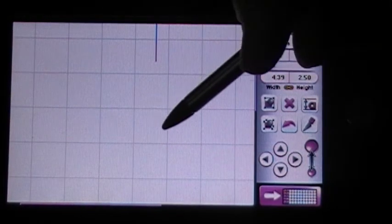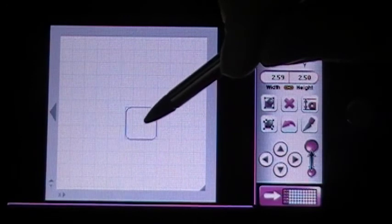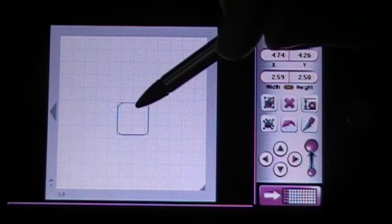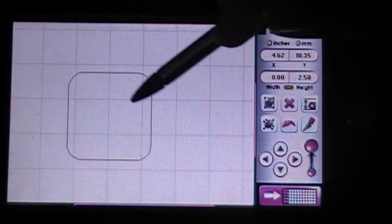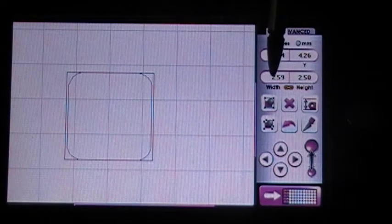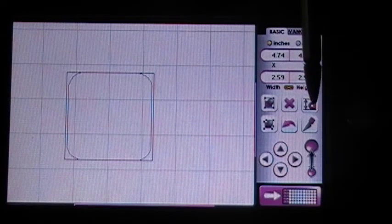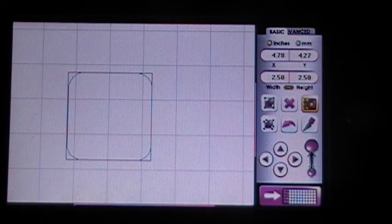So let's go ahead and move on to our square here. Now, I'm going to talk about the real dial size. Right now it says that my square is 2.59 by 2.50. But that's not its actual size. It's a true square. So when I click on the actual size button, it lets me know it's actually 2.5 by 2.5. Great!